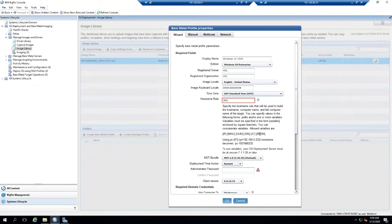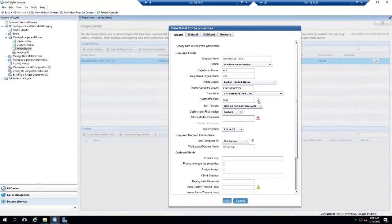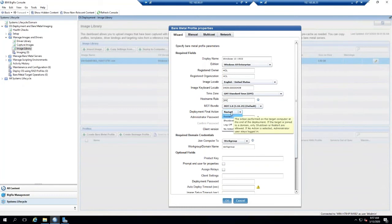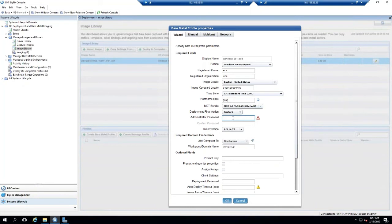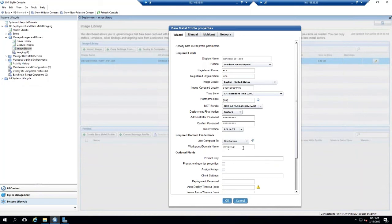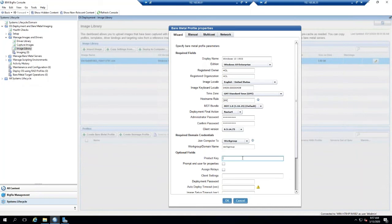We're going to select our MDT bundle. We'll select our final action. And then we could also join the domain if we would like. I'm going to set the administrator password, and then we have the ability to join domain or set it into an OU. I'm going to just keep it in a workgroup for now. We can put in a product key as well or leave it blank to utilize the KMS server.